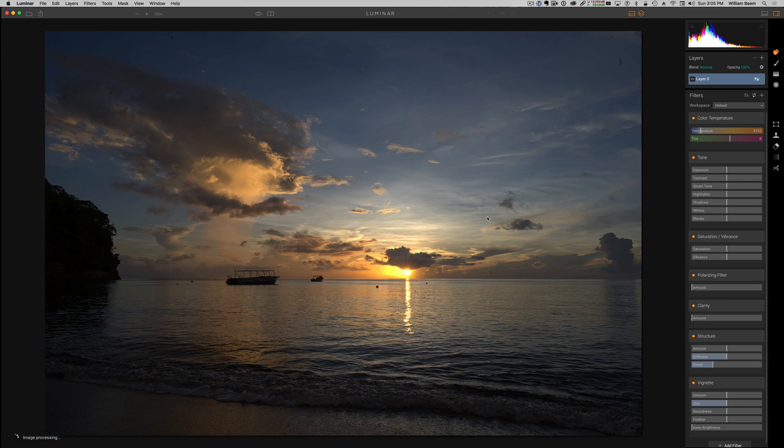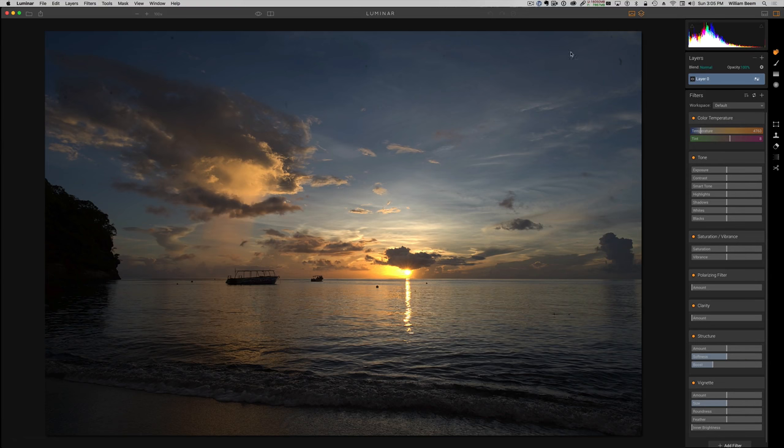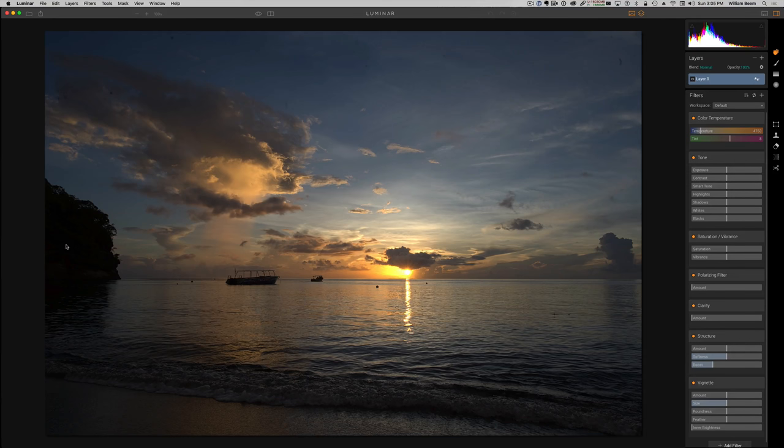So I chose this image because it's got a lot of problems with it. It's part of a bracket that I was using for HDR, but you can see I've got some noise on here, it's very dark over here on the side, and it gives us a good excuse to kind of look through the user interface.